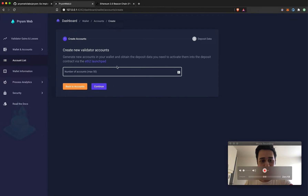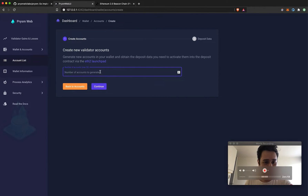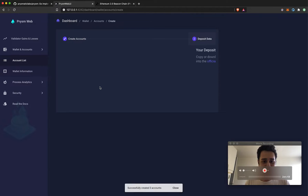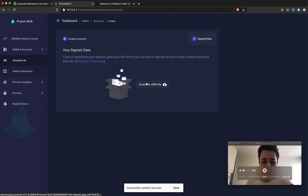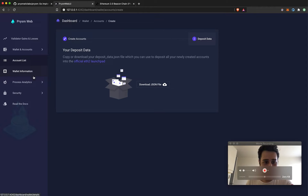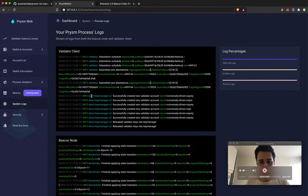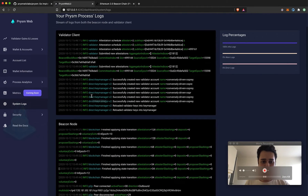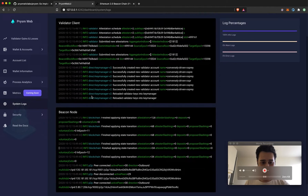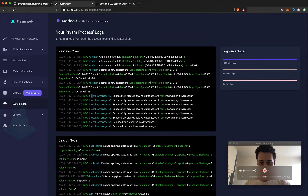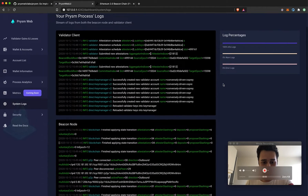If you want to import more keys, you can easily do that from the wallet accounts page, or you can create new accounts as well. You can pick a number of accounts to generate — say three new accounts — and once you continue it'll generate a JSON file, the deposit data file, that you can upload to the launchpad. You can also monitor your system logs for your validator client and beacon node without needing to deal with the terminal. If you see a high percentage of error logs, that means something is likely wrong.